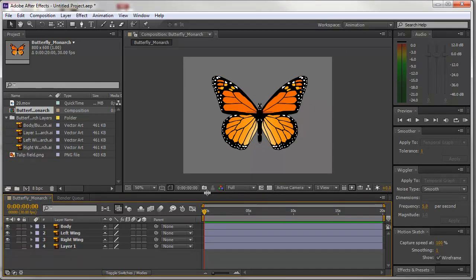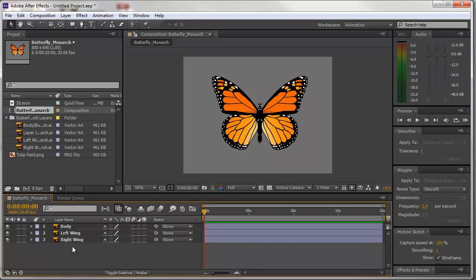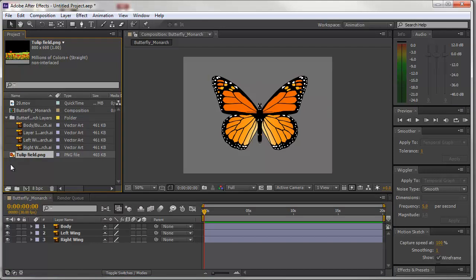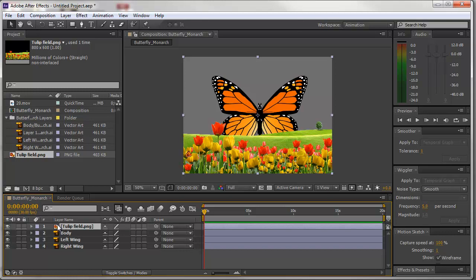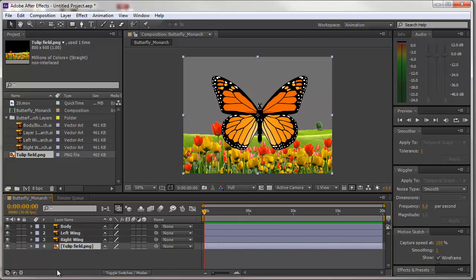Looking at the timeline after opening the butterfly composition, you'll see four different layers. The bottom layer represents the template, so I don't need that — I'll highlight it and delete it. I'm now going to take it a step further and bring in the tulip field by dragging the file from the project bin down to the bottom layer. If I brought it to the top layer, it would be in front of the butterfly, so I'm bringing it down to the bottom of the stacking order. I'll lock that tulip field layer for now and work with the butterfly.